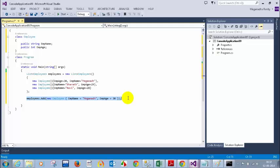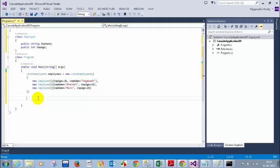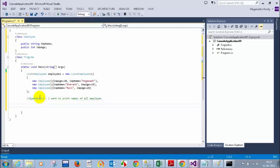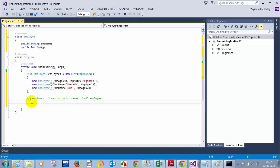Now, question one: how can I print the names of all employees? This is a generic collection. How can you print the names? You can write a for loop or a foreach loop. I got an answer from Sandhya.